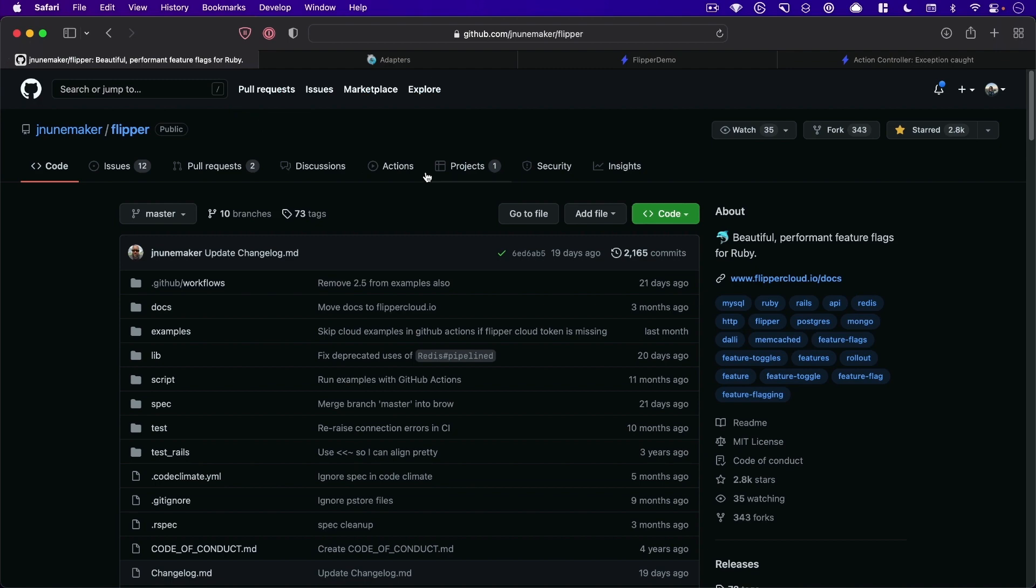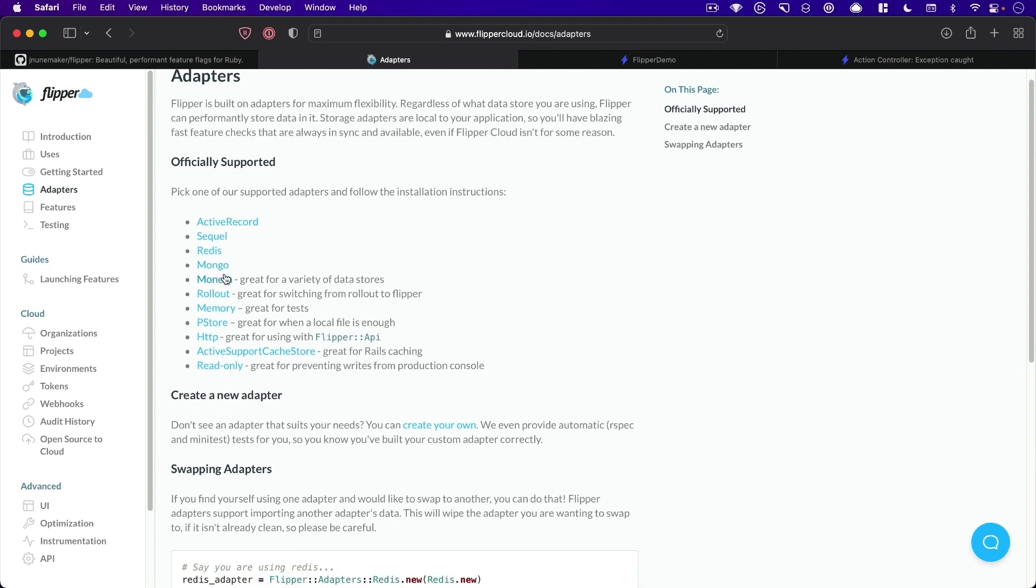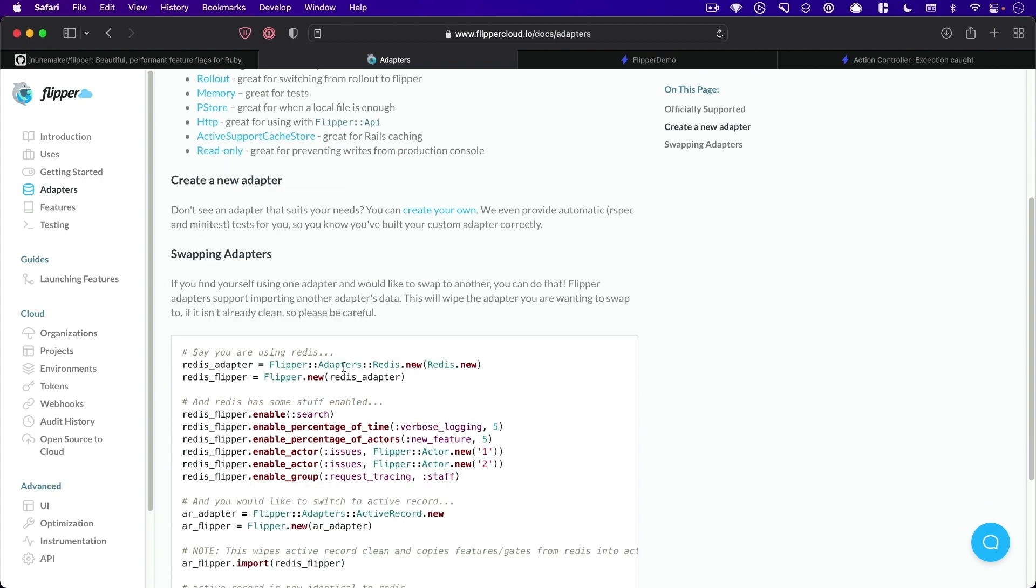Okay, so Flipper has, I mentioned it has a bunch of adapters. I'm using Active Record today, but absolutely, you can try it out yourself and use however you would like. They even tell you how you can switch adapters if you change your mind later.